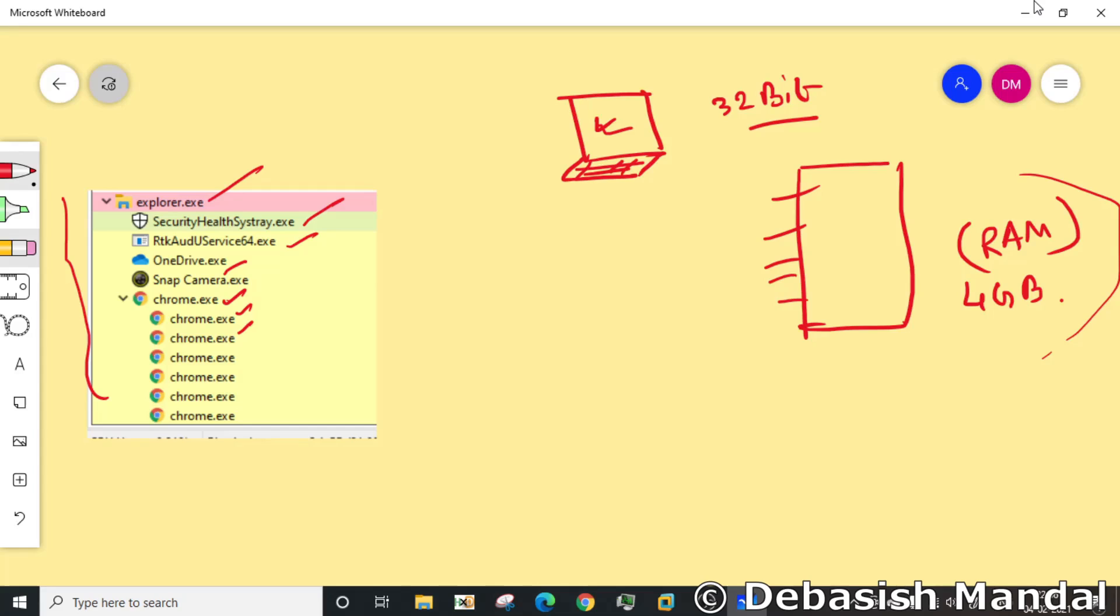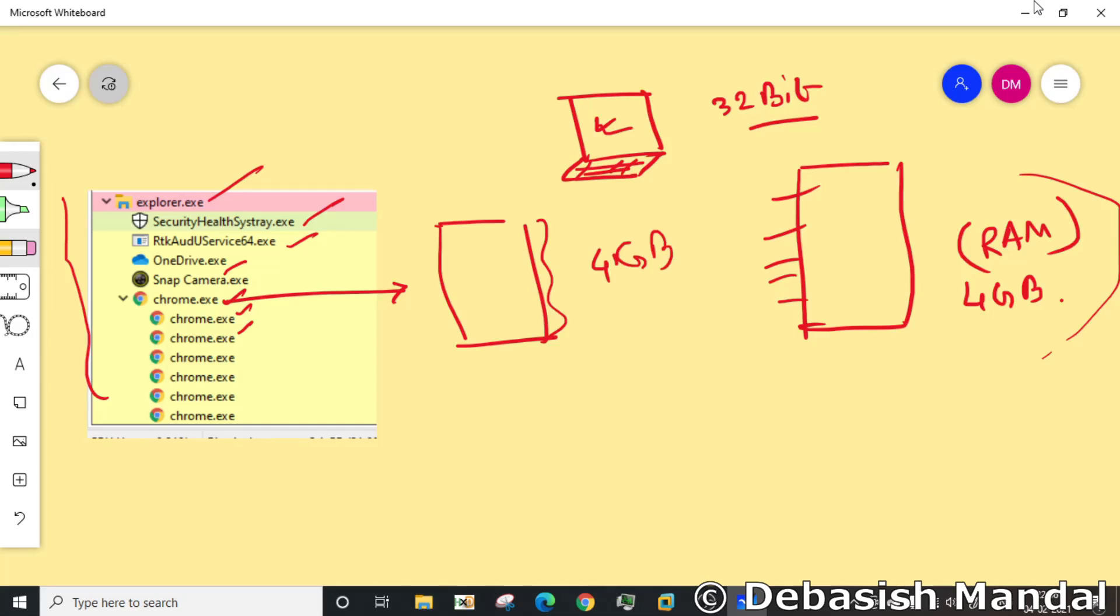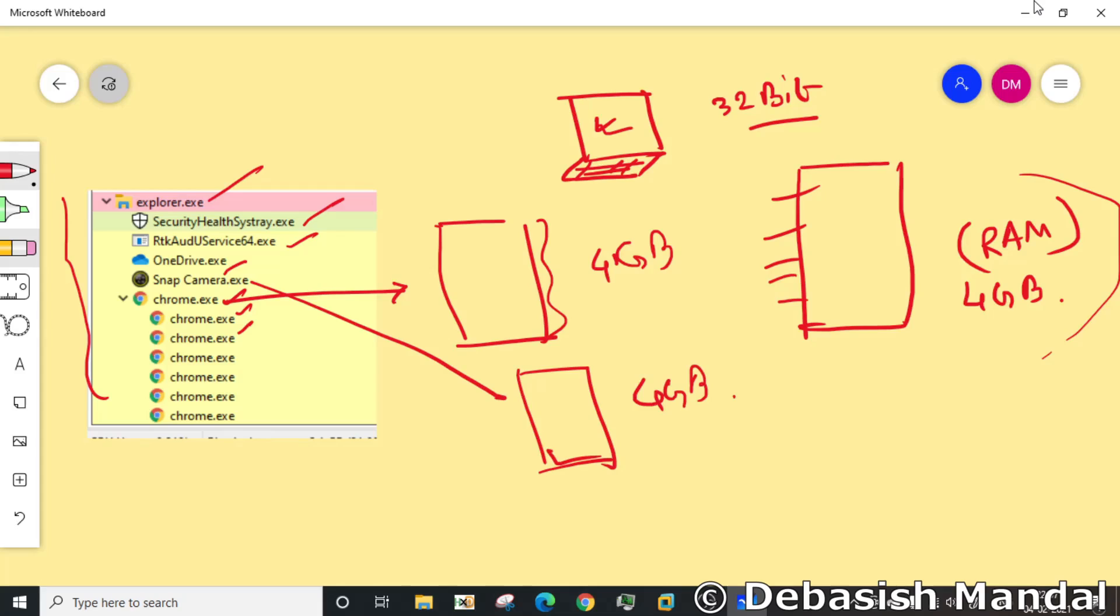If I have to explain again, this chrome.exe when it is running will feel like it has access to this entire 4 GB memory space. This snap camera.exe will also have a separate 4 GB of memory space to run. This concept is known as virtual memory.